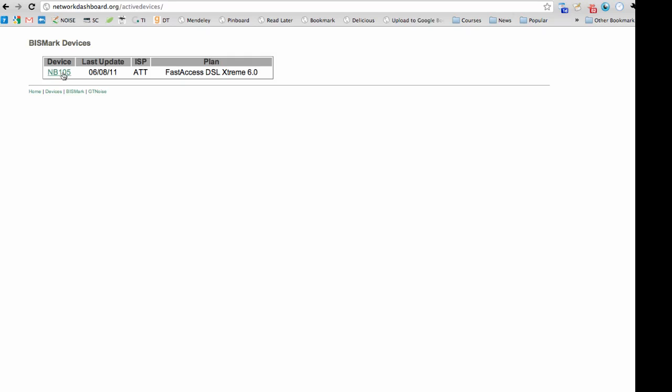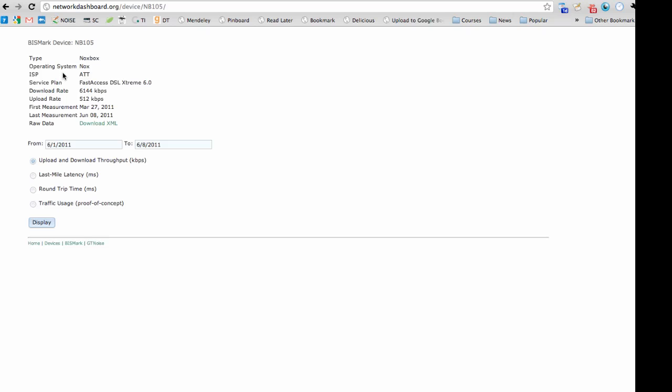Clicking on the device for a particular user's home network provides more information about the service plan the user has purchased, such as the upload and download rate for that user's service plan. Additionally, the interface shows the time range over which Bismarck has been reporting performance measurements from that home.